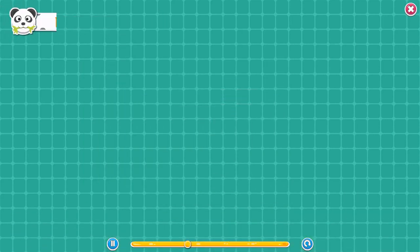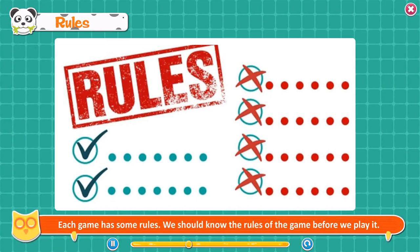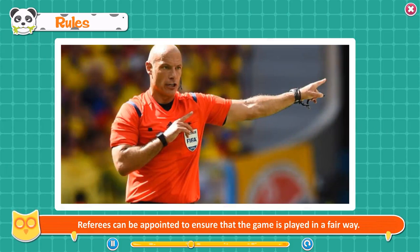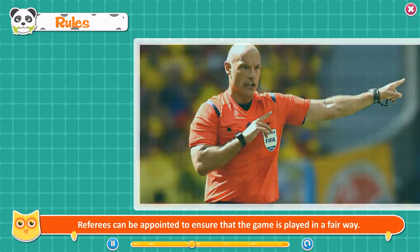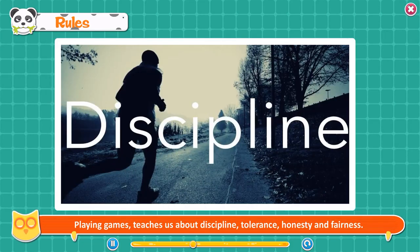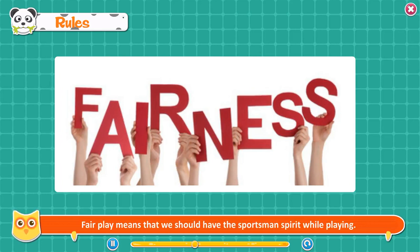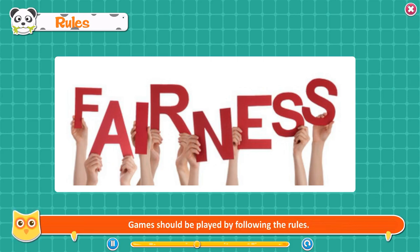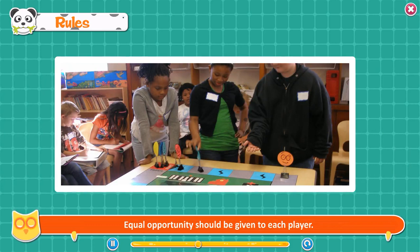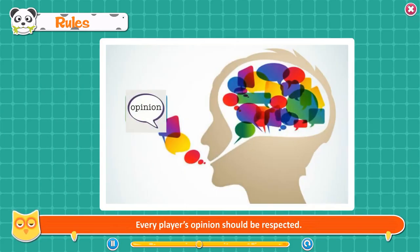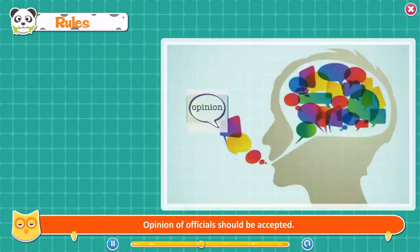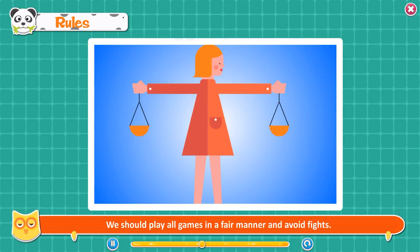Rules. Each game has some rules. We should know the rules of the game before we play it. Referees can be appointed to ensure that the game is played in a fair way. Playing games teaches us about discipline, tolerance, honesty, and fairness. Fair play means that we should have the sportsman spirit while playing. Games should be played by following the rules, and equal opportunity should be given to each player. Every player's opinion should be respected, and the opinion of officials should be accepted. We should play all games in a fair manner and avoid fights.